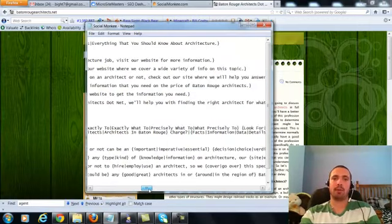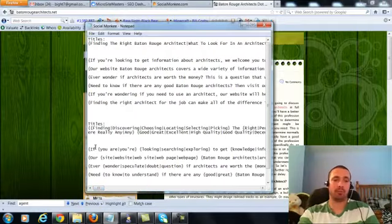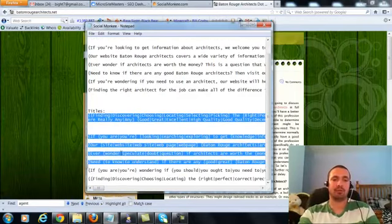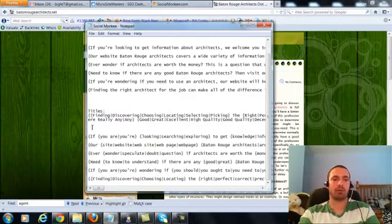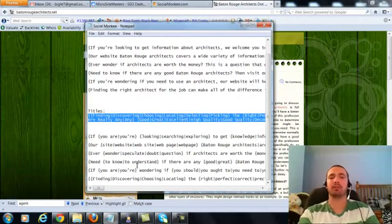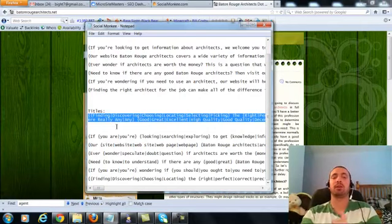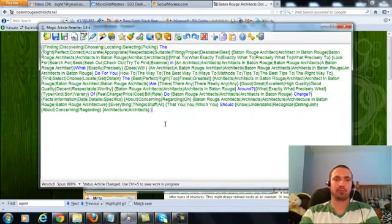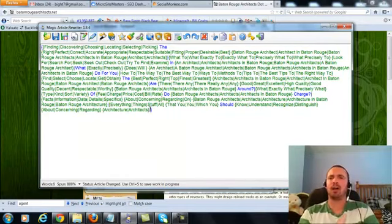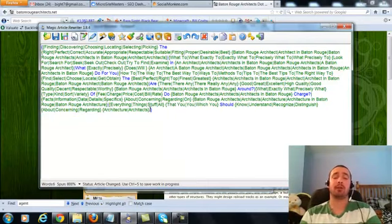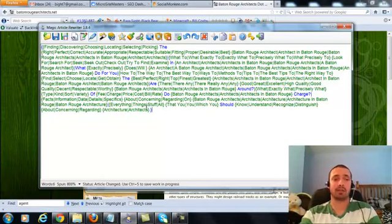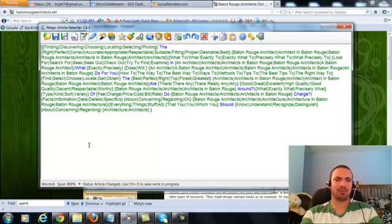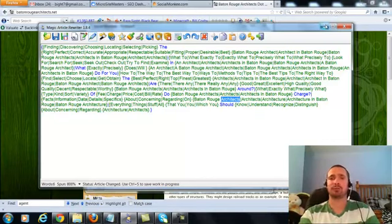For my titles, I had finding the right Baton Rouge architect, what to look for in an architect, what exactly does an architect do for you, how to find the best architects in Baton Rouge, and several more. I just take those titles, I spin them really, really well, and then I use the same set of titles for all my submissions within different sentence groups for each of the descriptions. Once spun, it comes out to hundreds and hundreds of titles. So that's plenty to use where I can use the same set of titles for every submission.